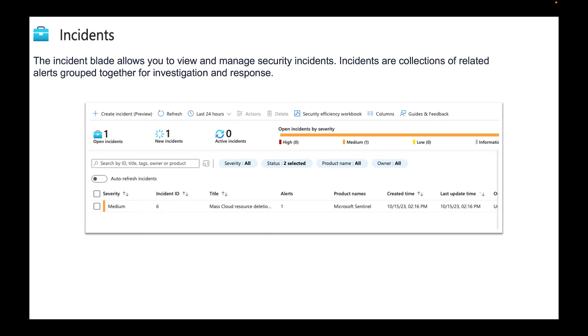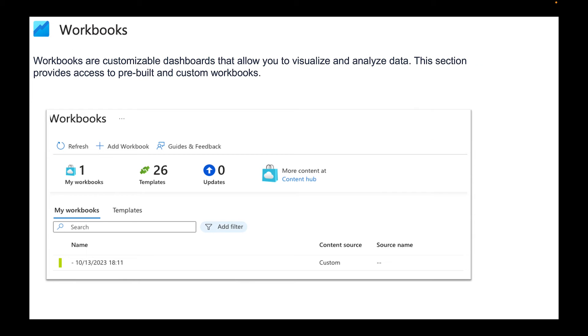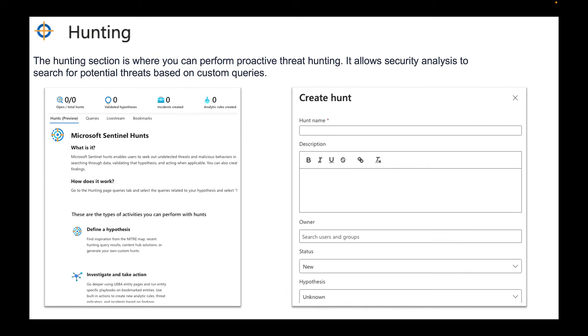We have Workbooks. Workbooks are customizable dashboards that allow you to visualize and analyze data. This section provides access to pre-built and custom workbooks. We have the Hunting section, which is where you can perform proactive threat hunting. It allows security analysts to search for potential threats based on custom queries. We are definitely going through this later on in this series and I'll show you exactly how to go about hunting.